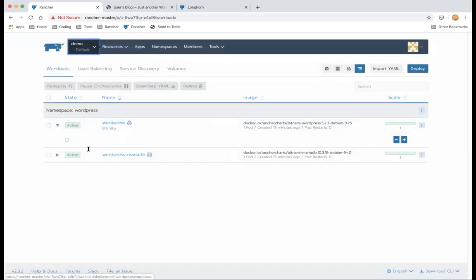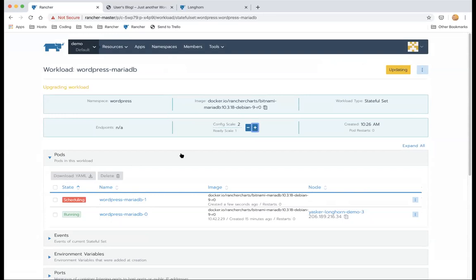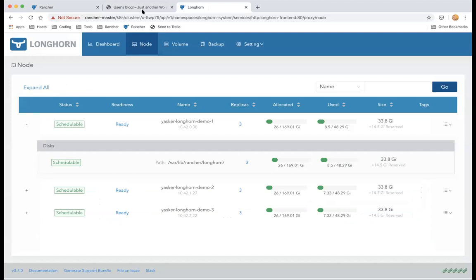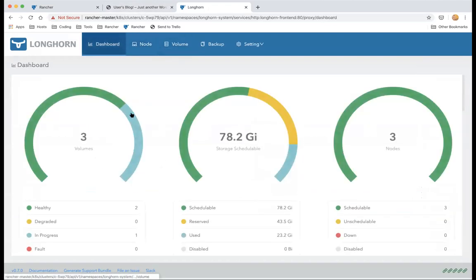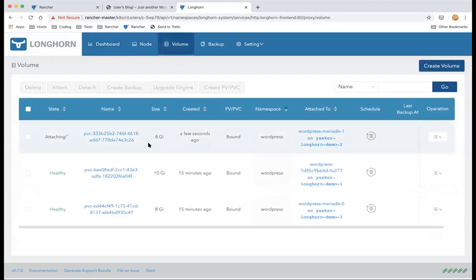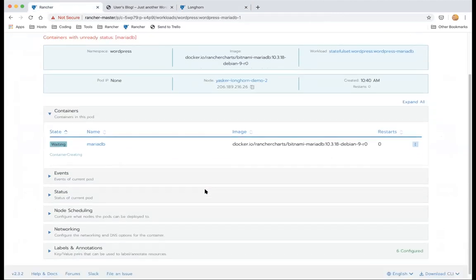I'll scale up the database right now to show what happens. A new volume has been provisioned automatically — you can see the third one appear — and it will be attached and used by the new MariaDB pod.